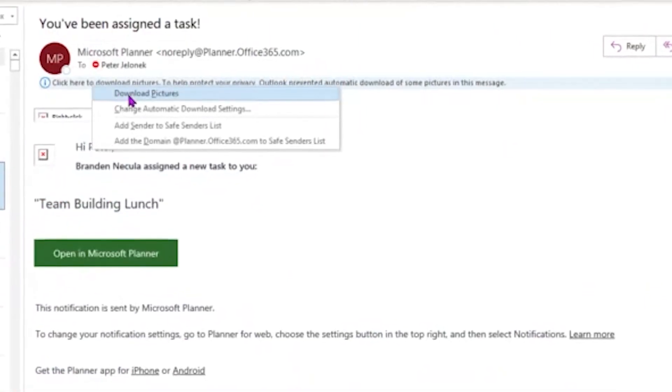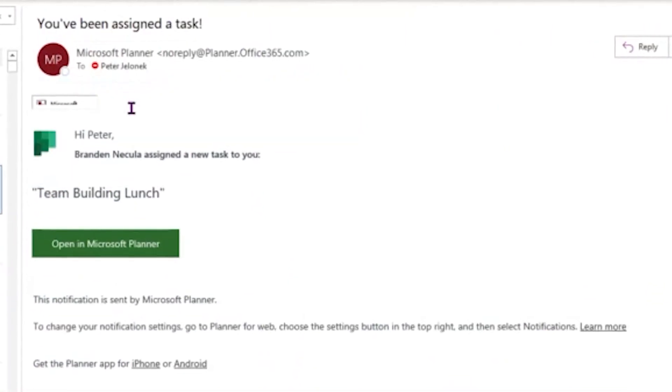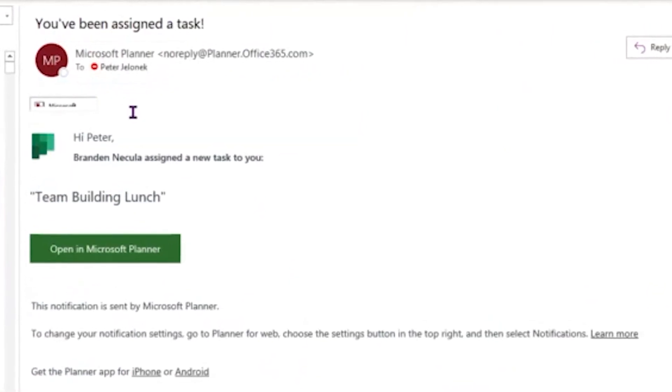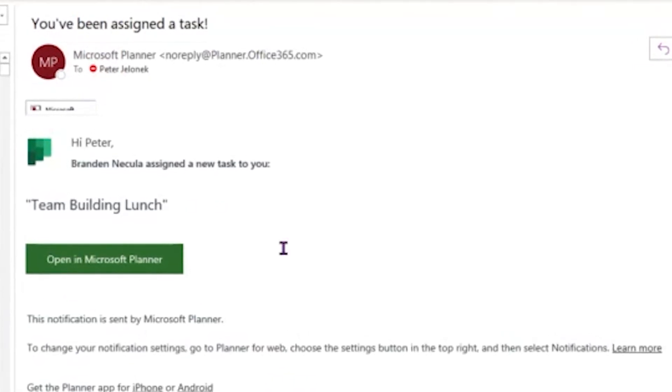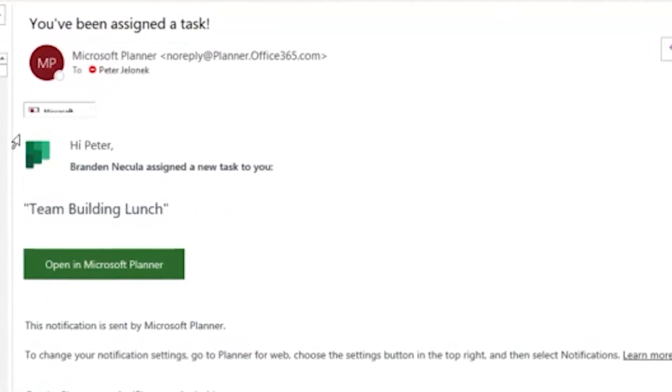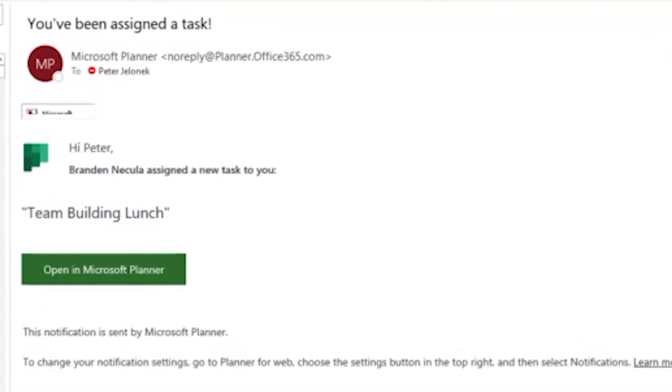Once you create a plan and choose all the participants, you add them to the plan. Each one of those participants will receive a notification. The participant will be able to check off if that particular task is in progress or complete.